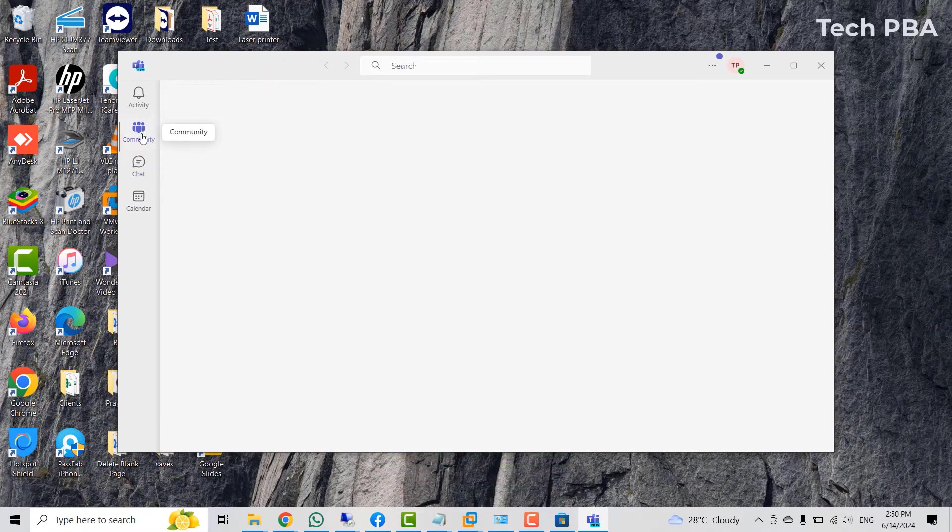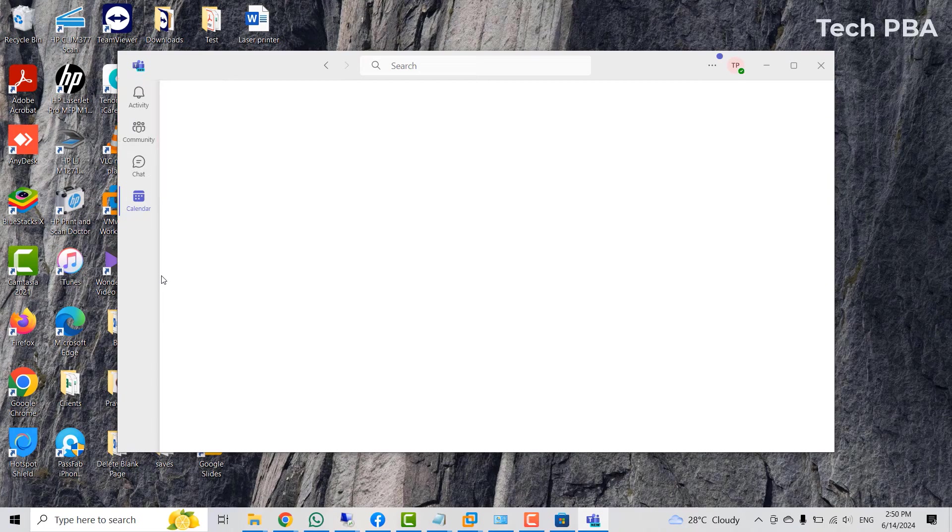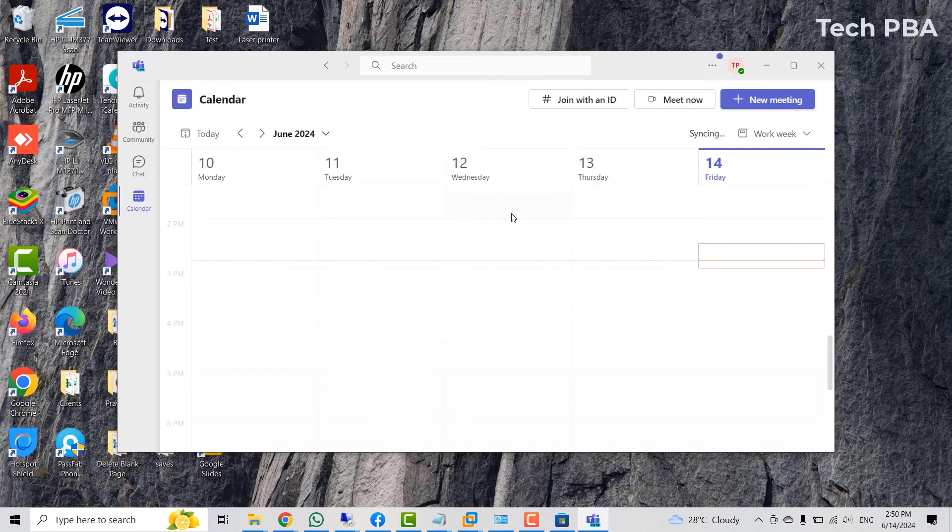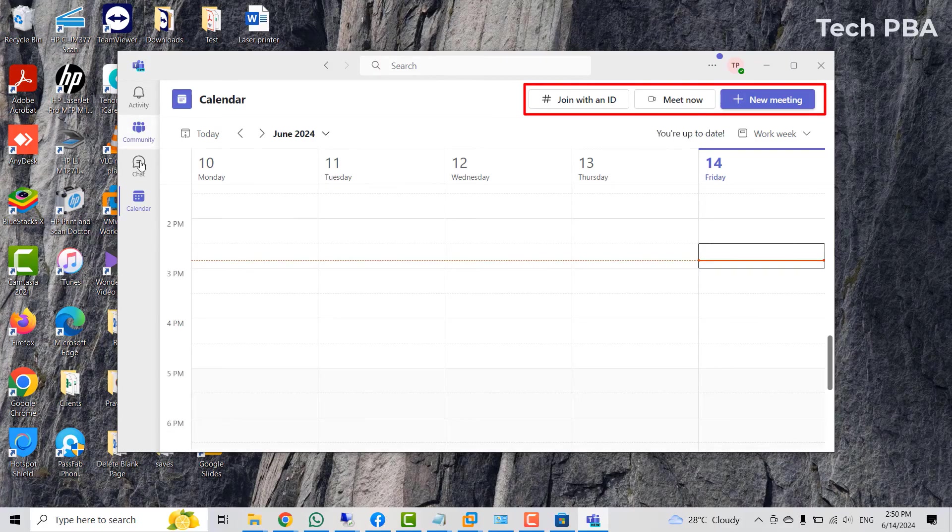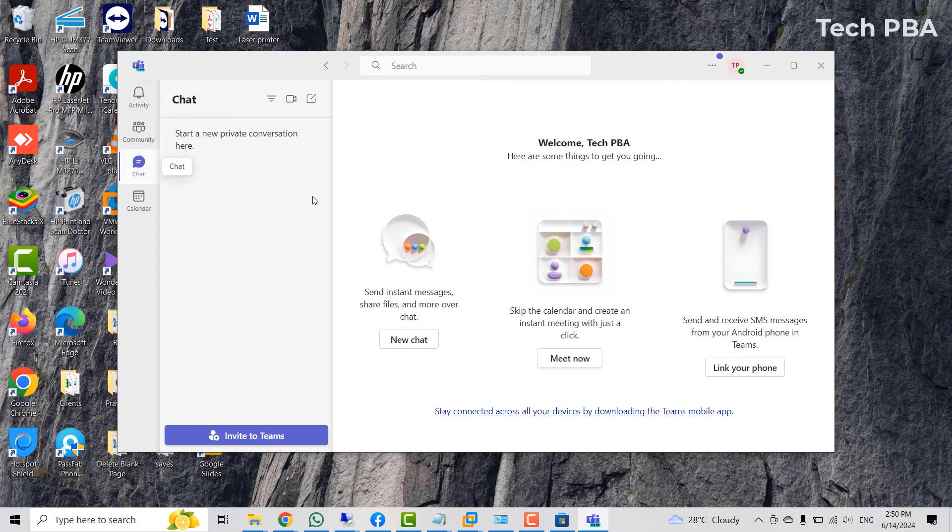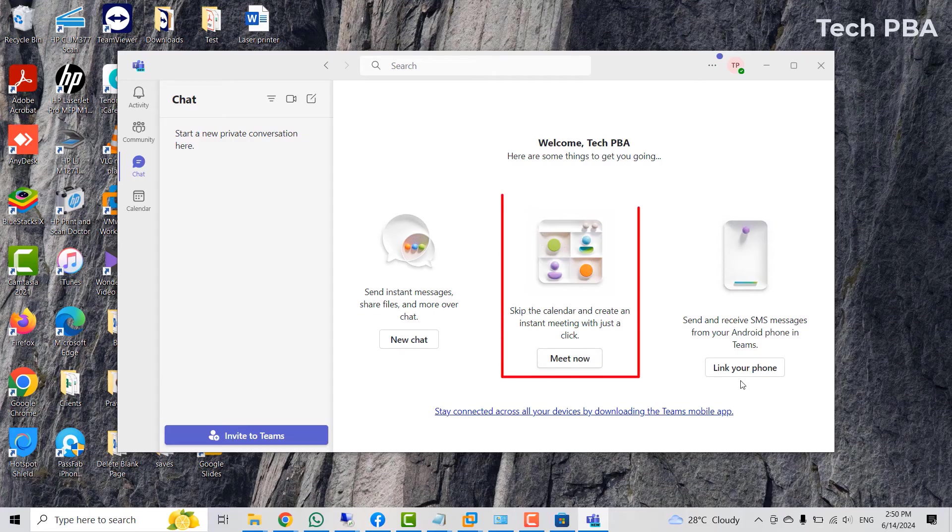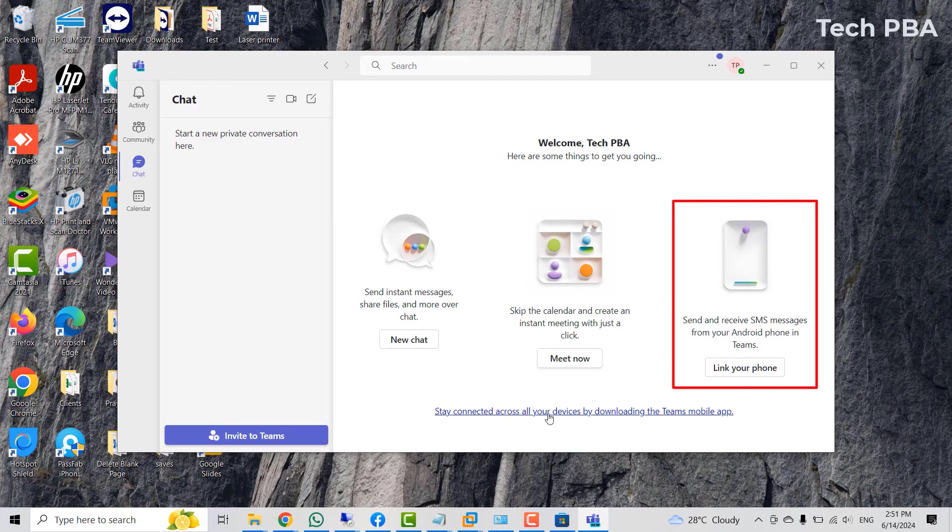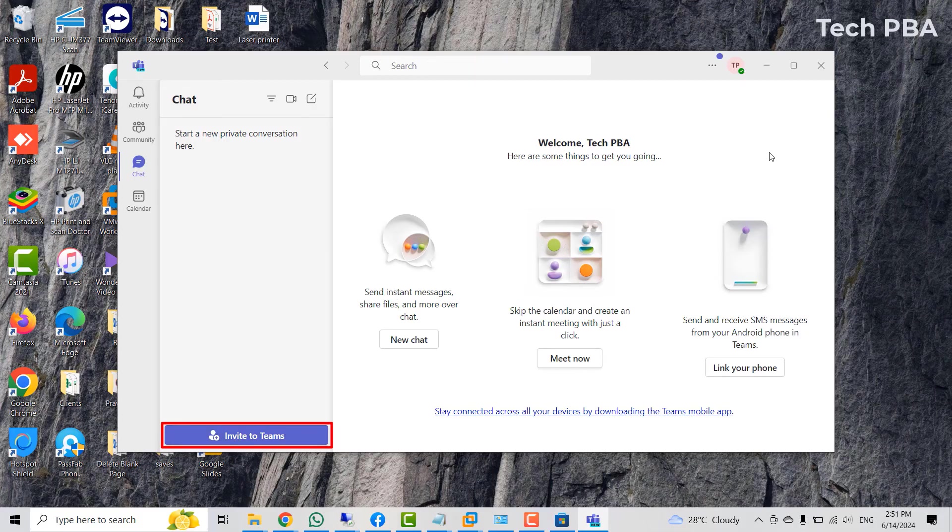You can also click on the community to see your community. Then the activities, you can also click on the calendar section to view your calendar. Up there, you can see meet now, new meeting. That is where you can start your meetings. You can start a new chat by clicking on that. You can start a new meeting by clicking on the middle one and then you can actually link your mobile phone or your mobile devices to the account by installing it on your mobile devices as well.